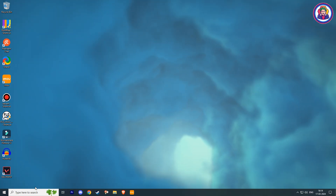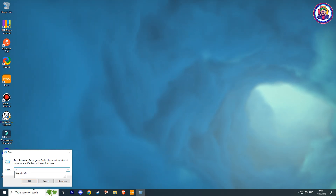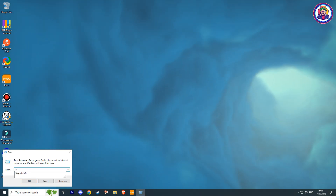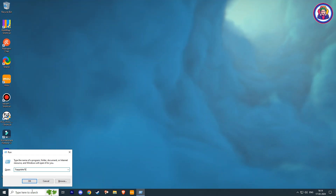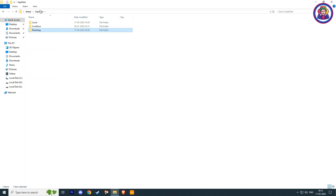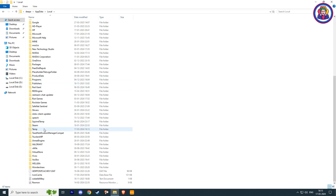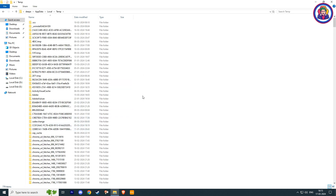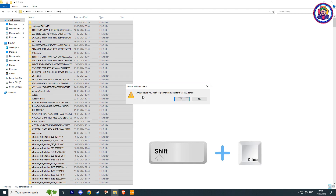Go to your Windows search bar, type the run command, and hit Enter. Now type the percentage symbol, then appdata, then percentage symbol again, and click OK. Here, go one step back in AppData and click on the local folder. Now scroll below and find a folder named temp. Open it, select all files, and permanently delete them by pressing Shift plus Delete.